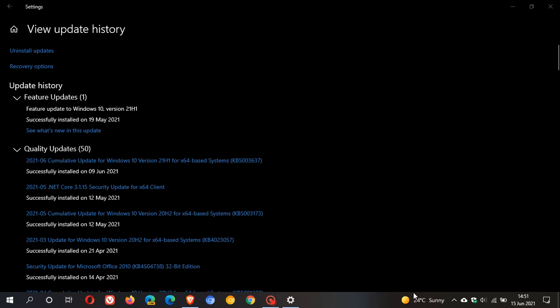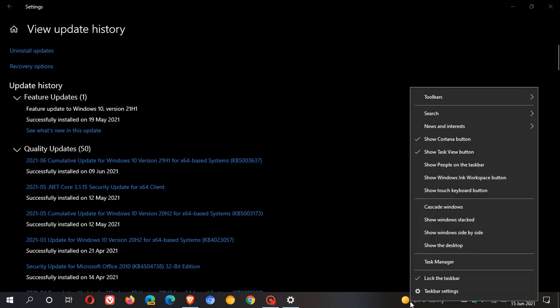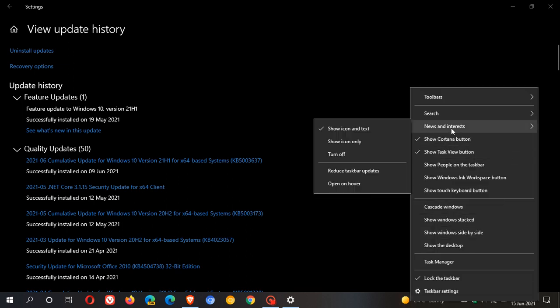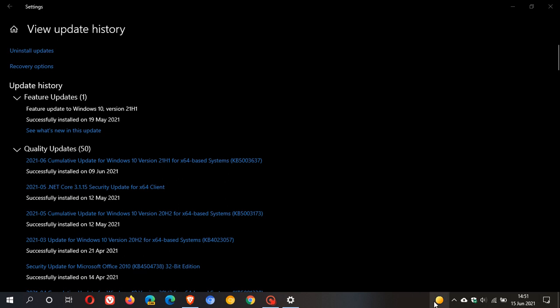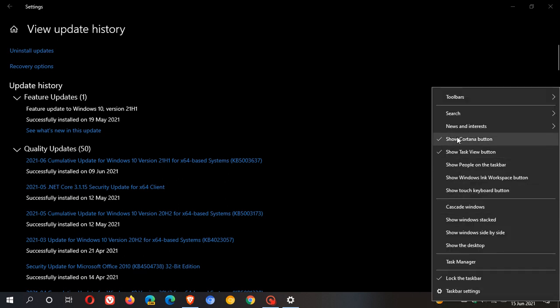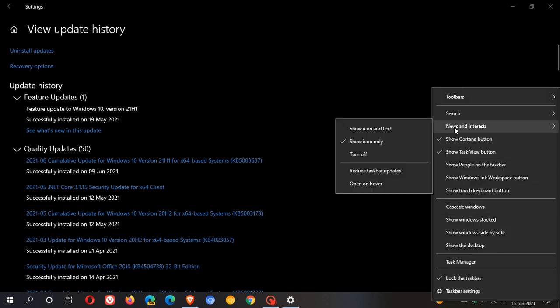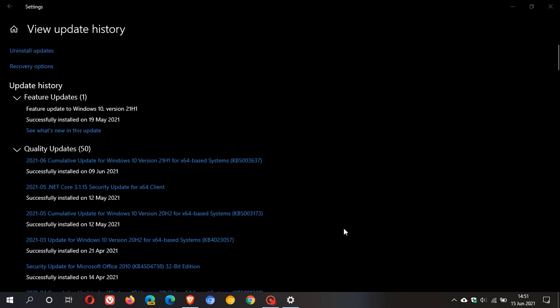recap is, if you have the blurry taskbar widget, the icon and the text, you can always go to your news and interest feed. And you can also try and just show icon only. Maybe that will help. Or, if you turn it off,